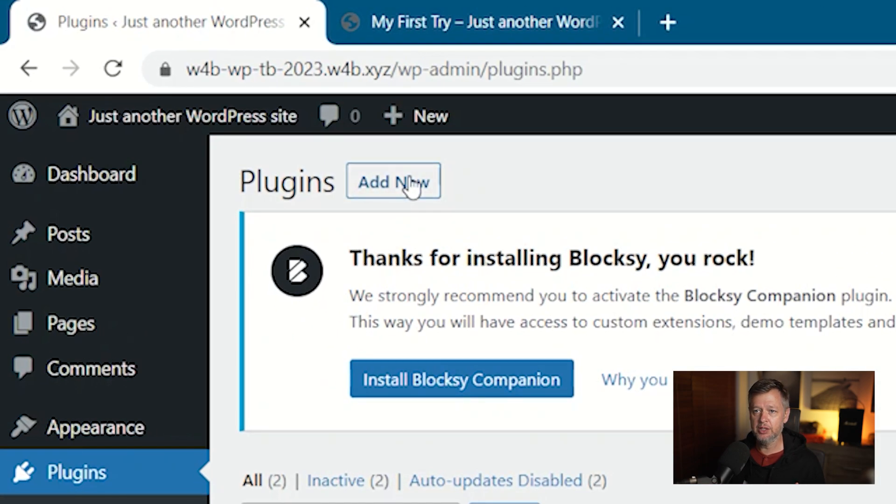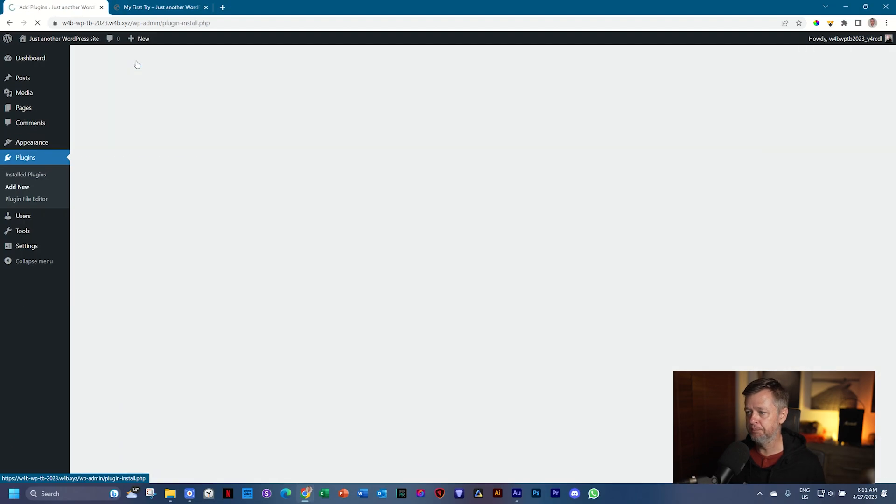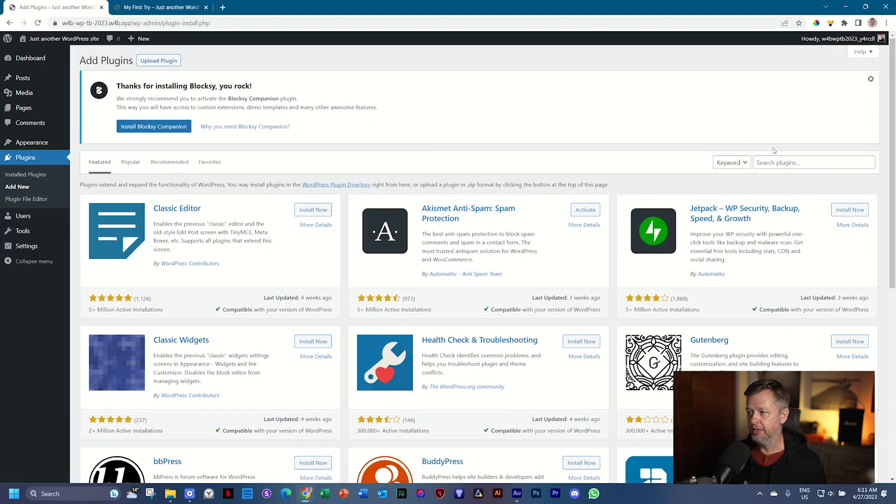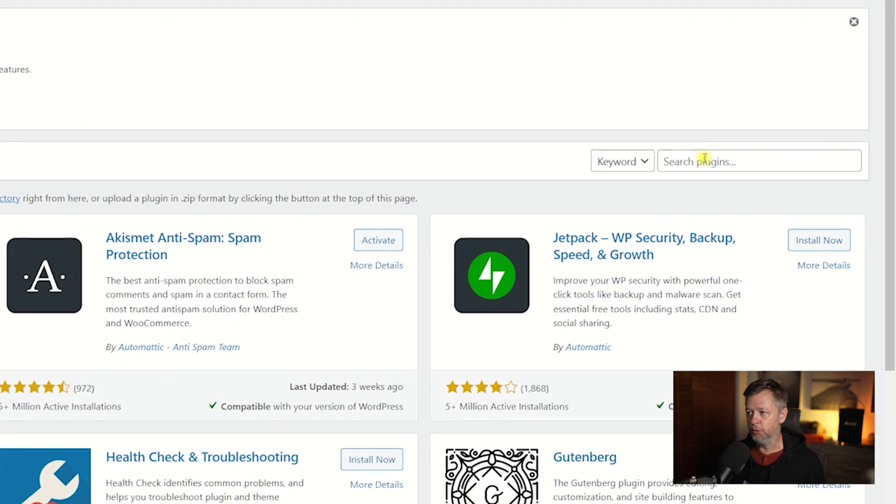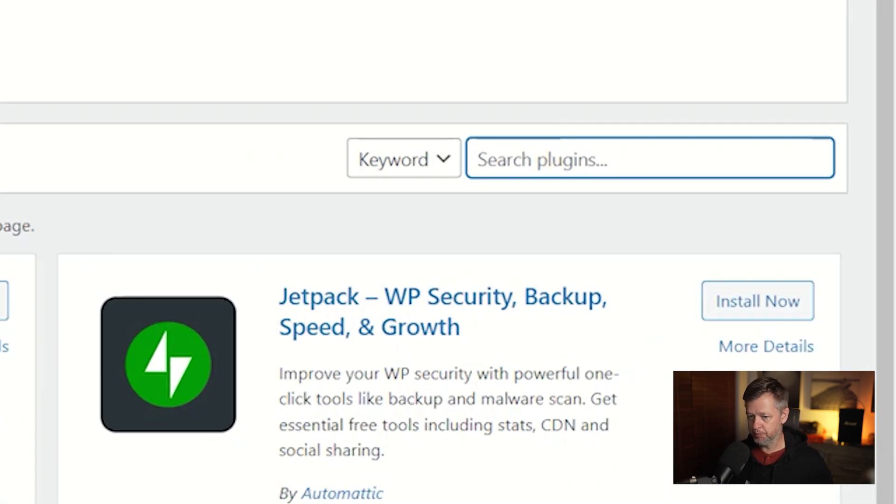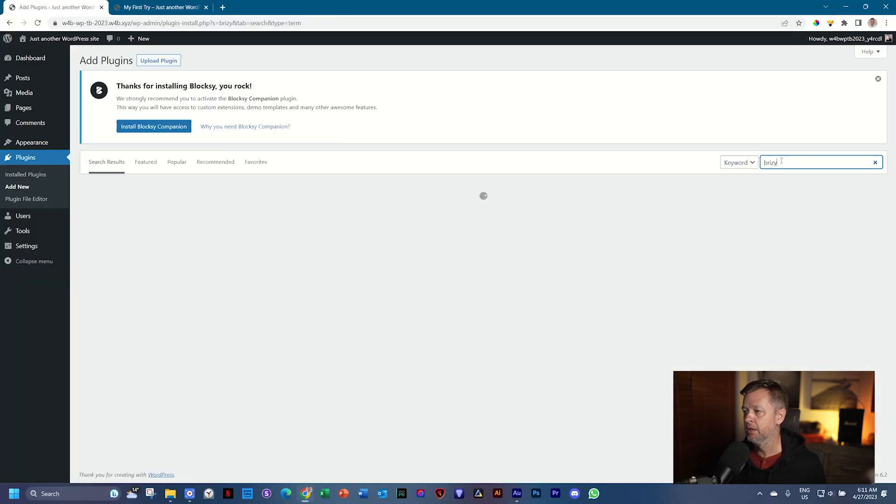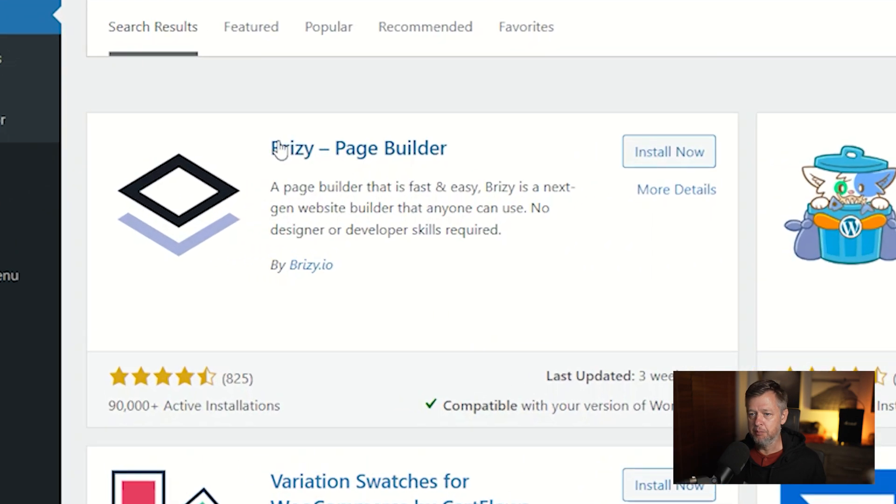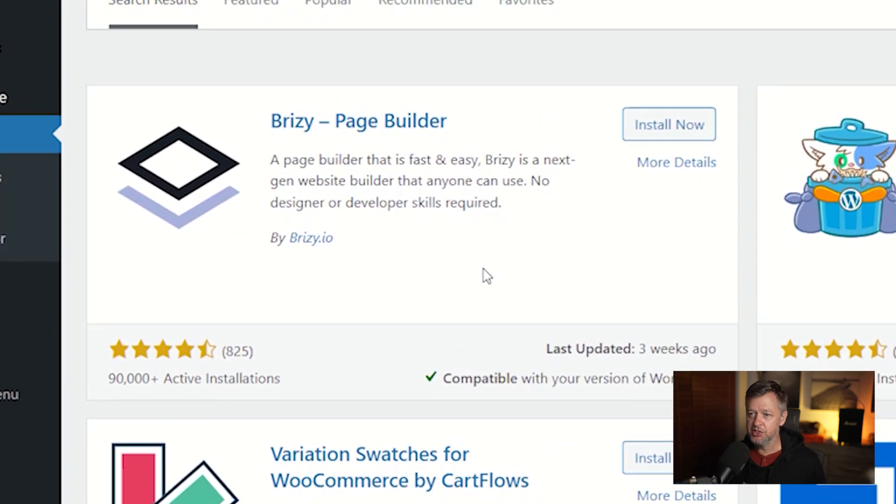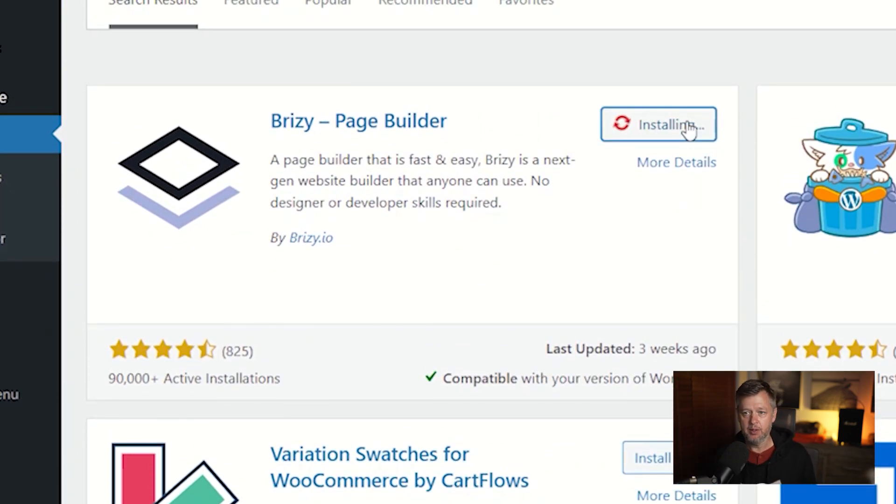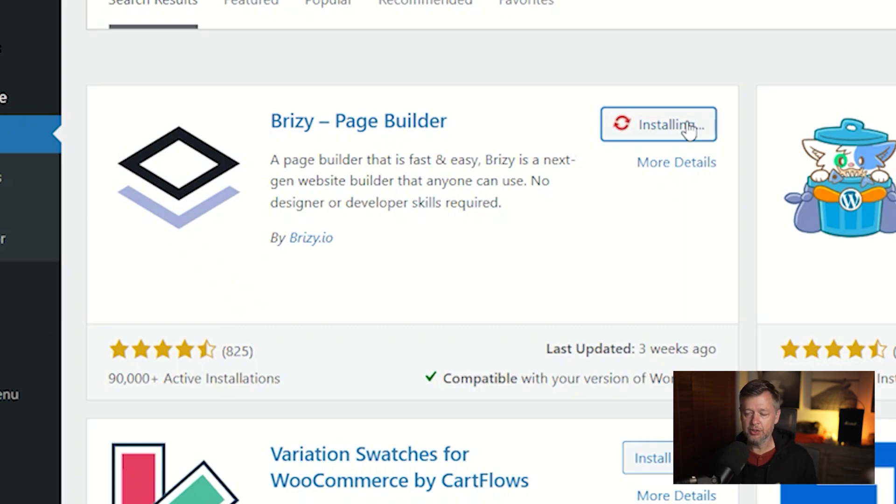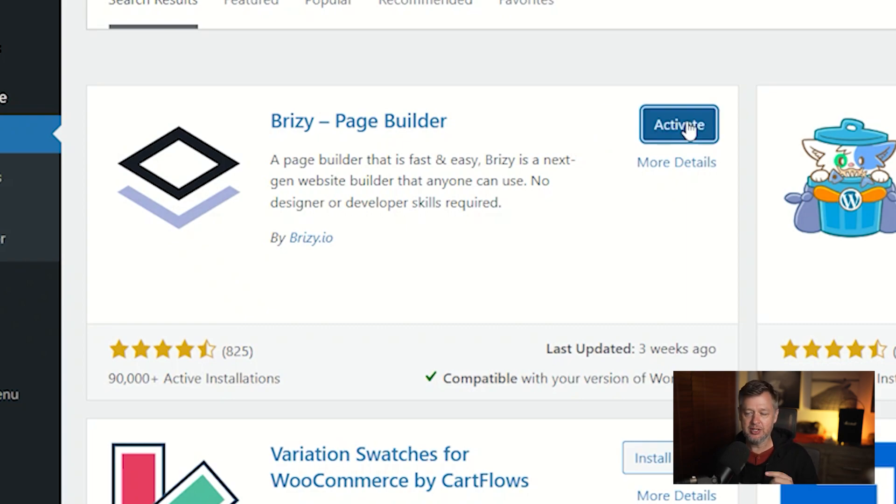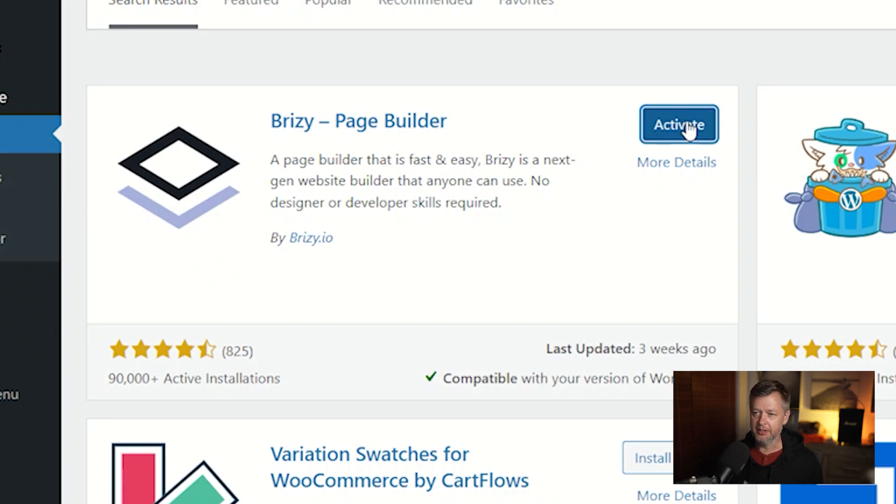To do that, go here and click on add new. And then just like before, go to the search part and search for Brizzy. Brizzy appears here on the left. Brizzy page builder and same procedure like before. Click on install now, which will install it first into your WordPress framework so that you can use it. But it is not activated yet. Now go ahead and click on activate.